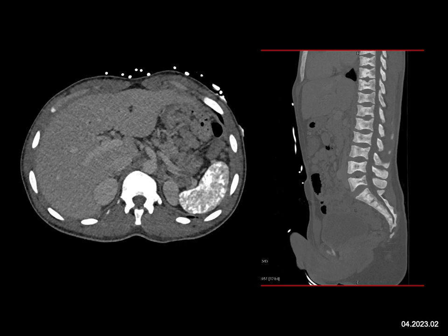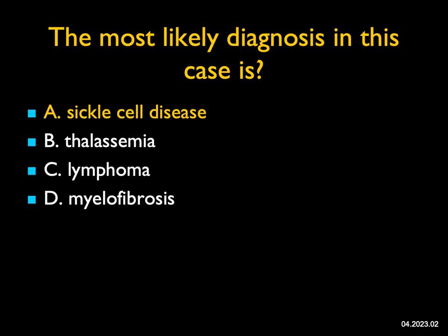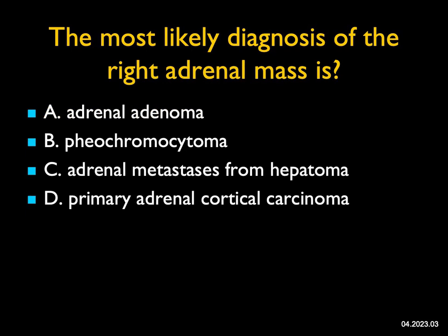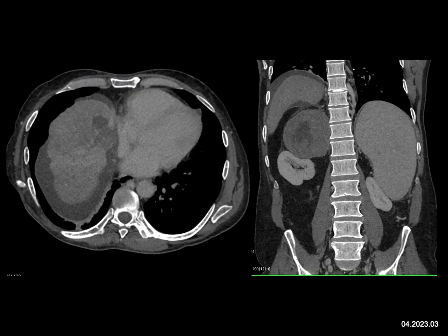We used to see dense spleens in patients who received Thorotrast but we don't see that anymore. On the sagittal view of the spine you have the classic fish-mouth vertebral body. It's not thalassemia, which gives a big spleen, not lymphoma, and not myelofibrosis, which typically has a large spleen. Between the spleen and spine findings, this is a classic example of sickle cell disease.